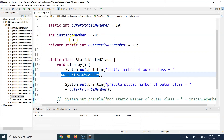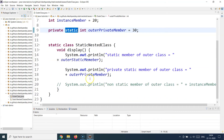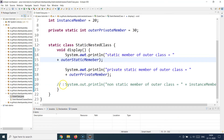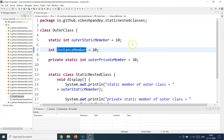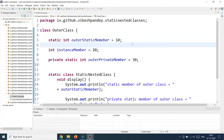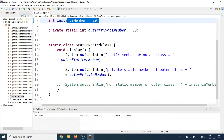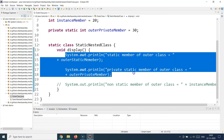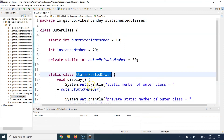In the next statement I'm accessing the outer private static member. So both static variables — the public one and the private one — are being accessed from the static nested class. I have also commented out an attempt to access the normal instance member, because as we learned previously, a static method or block can only access static variables and cannot access non-static variables. We'll verify this shortly.